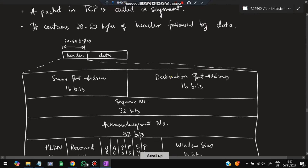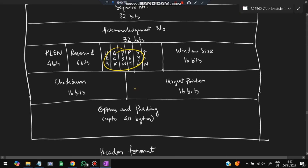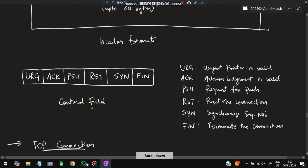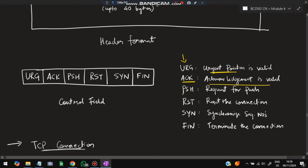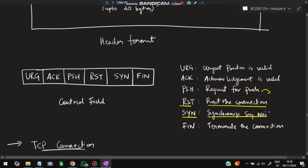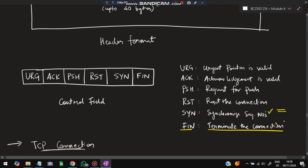The TCP header includes a control field with six flags: URG (urgent pointer valid), ACK (acknowledgement valid), PSH (request for pushing data), RST (reset the connection), SYN (synchronize sequence numbers — used when establishing a connection), and FIN (finish/terminate the connection — used when tearing down the connection).